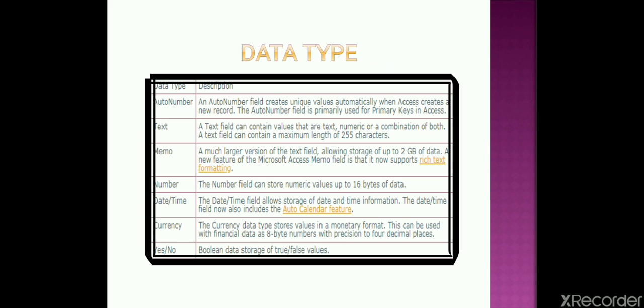Next is yes or no. This is also known as logical data type. What does it mean? It means it can either be yes or no, or true and false. So these are the data types that we have in our MS Access.